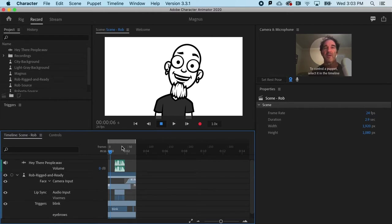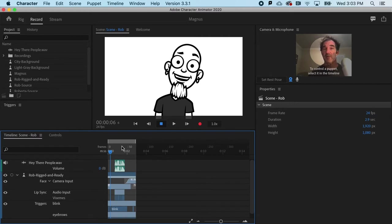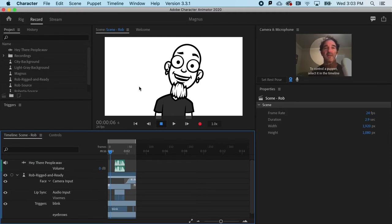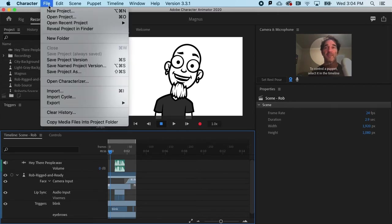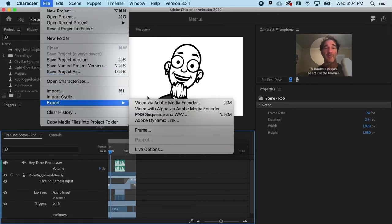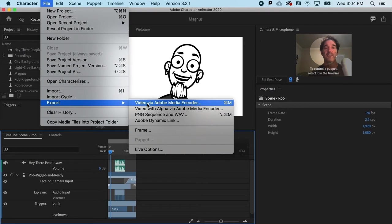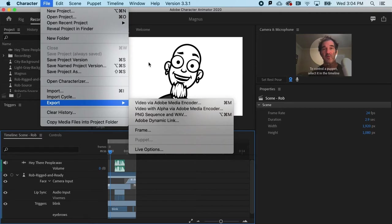Secondly, you're going to want to decide if you want a transparent background or if you want a solid colored background. The reason is that even though I see white here as a background, if I were to go to file and export, and let's say video, I surprisingly would not get a white background. It would be black. So this white background is only inside of Character Animator.